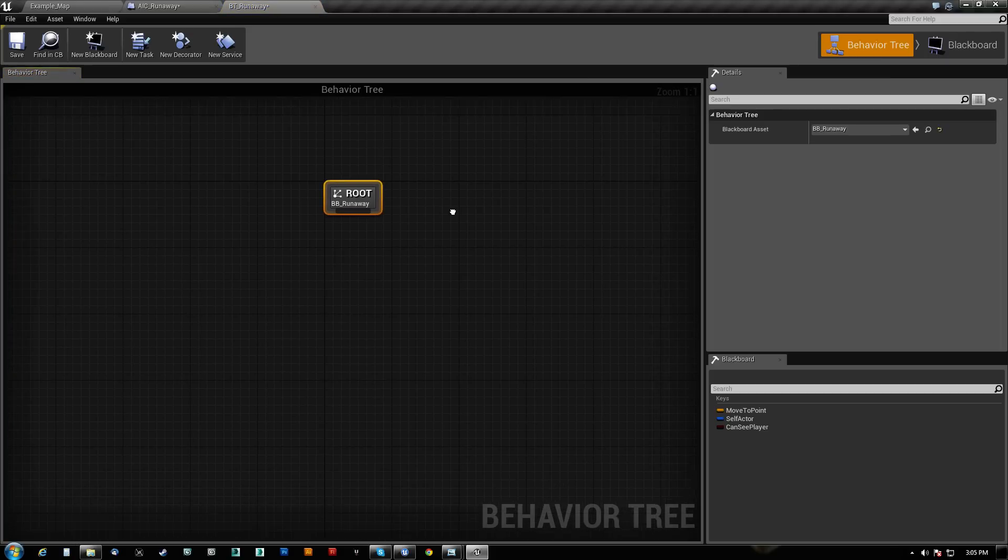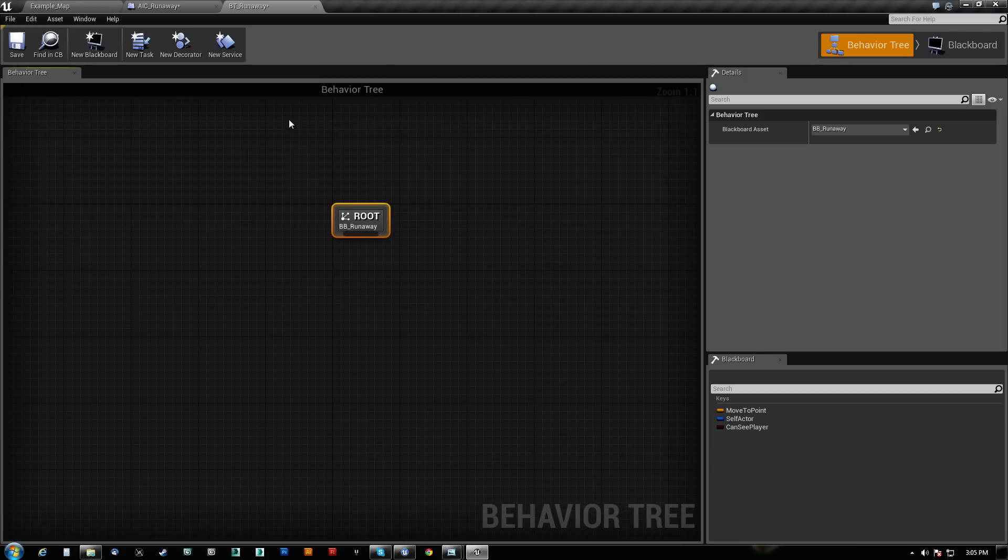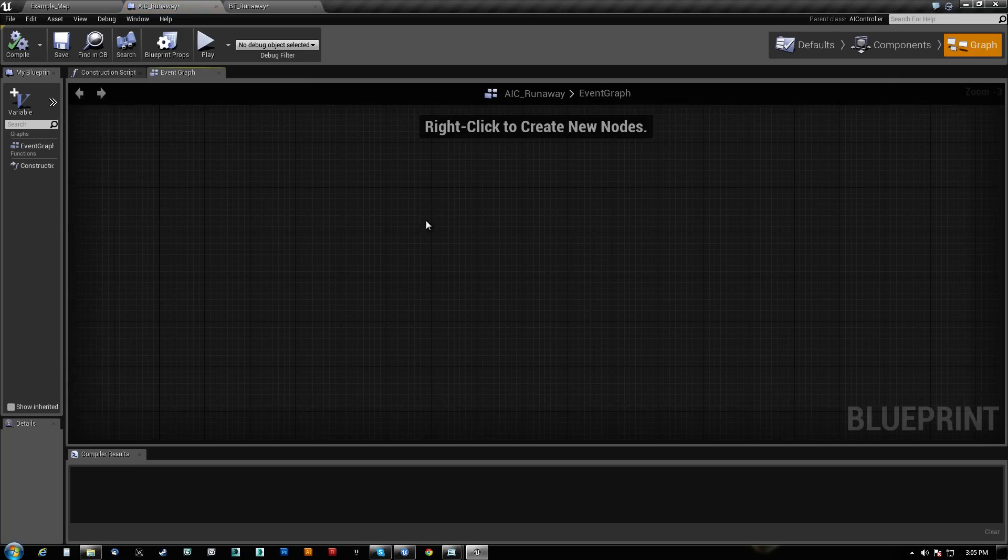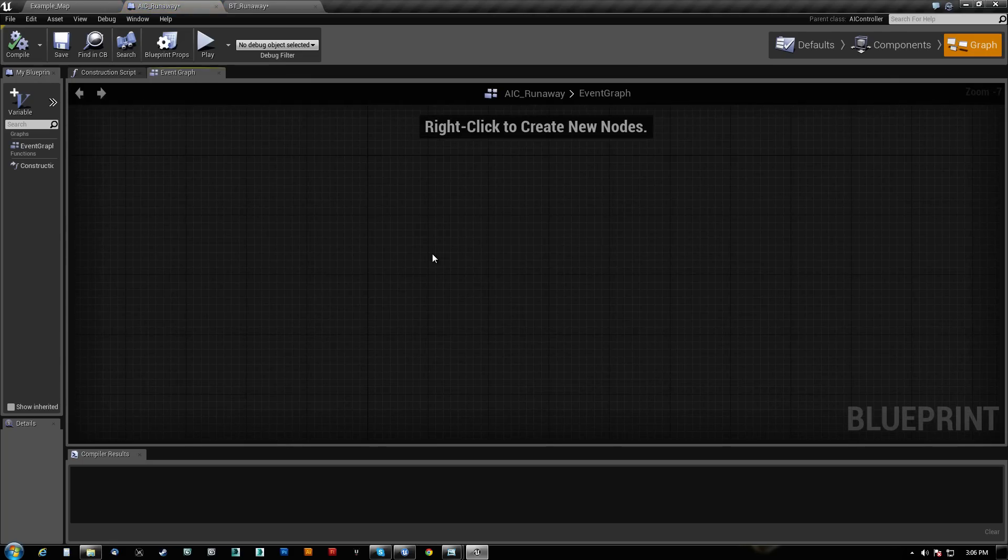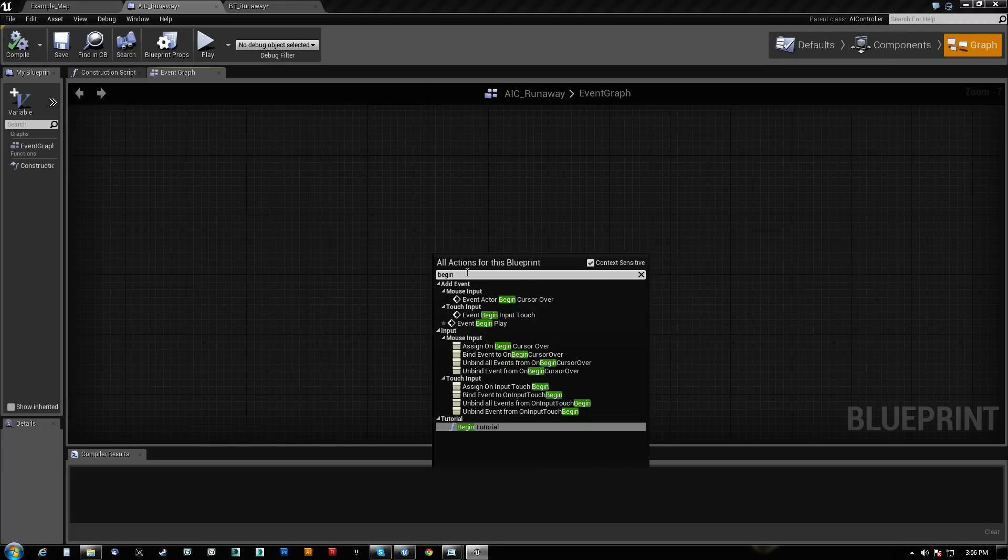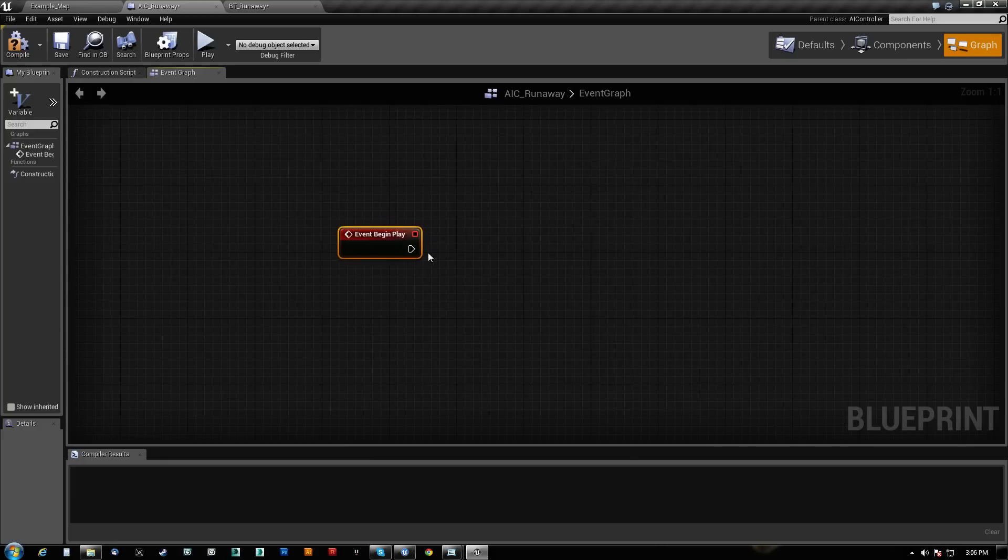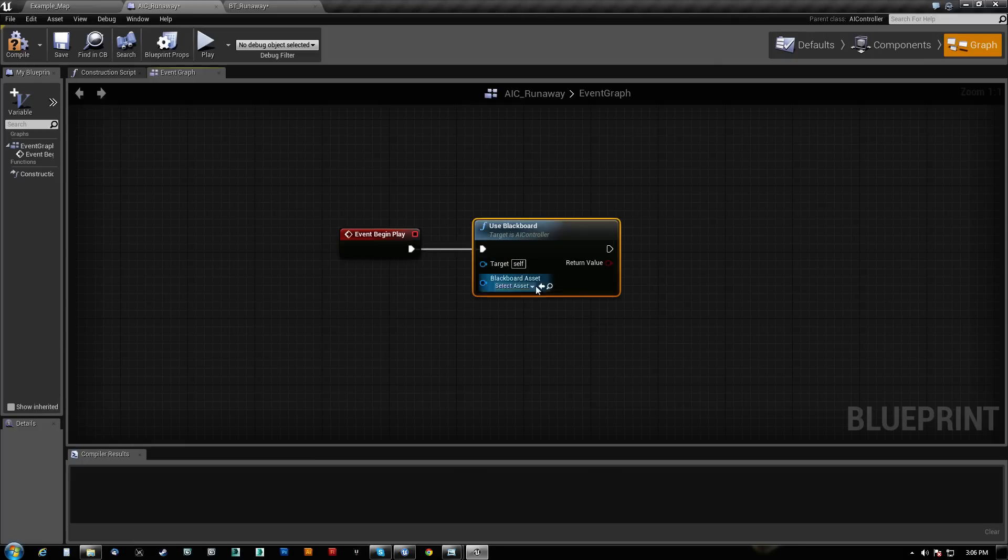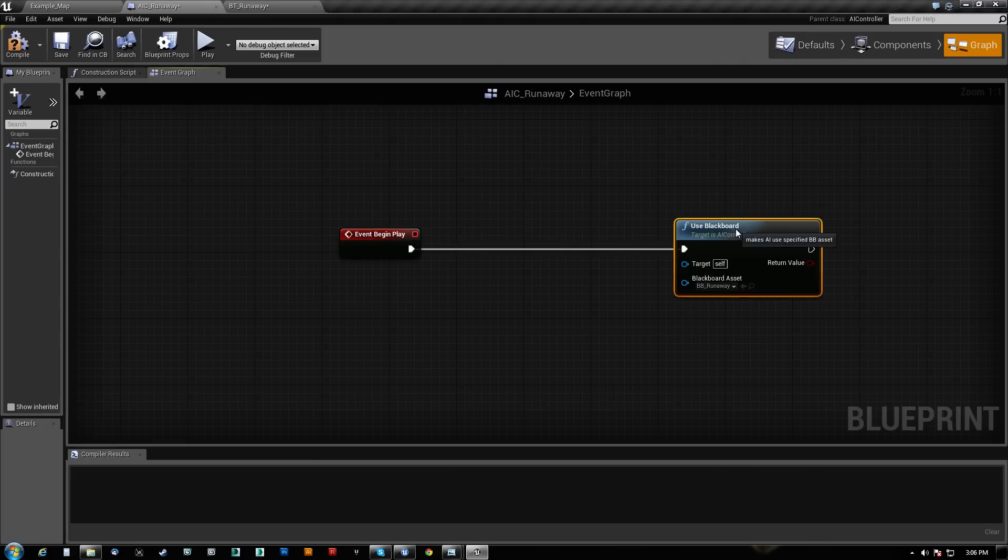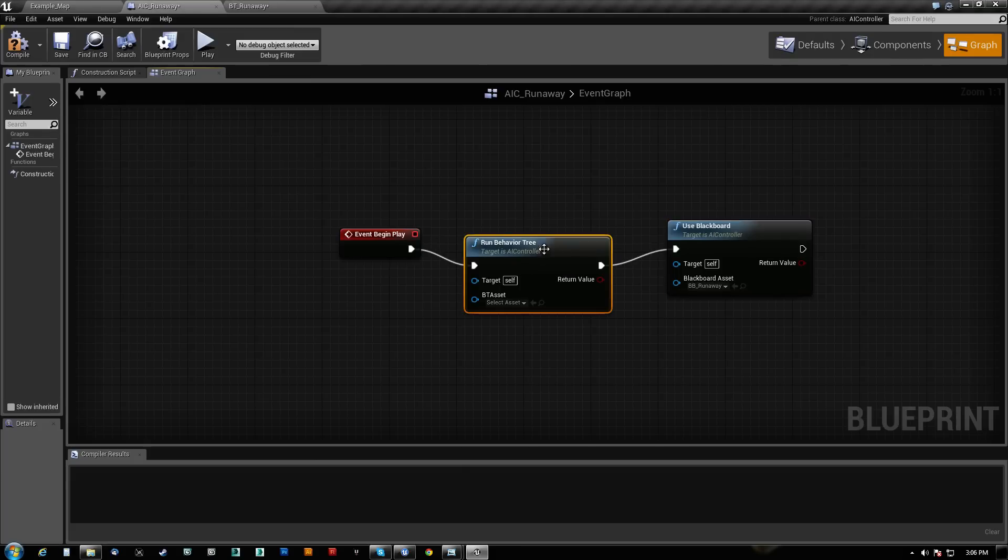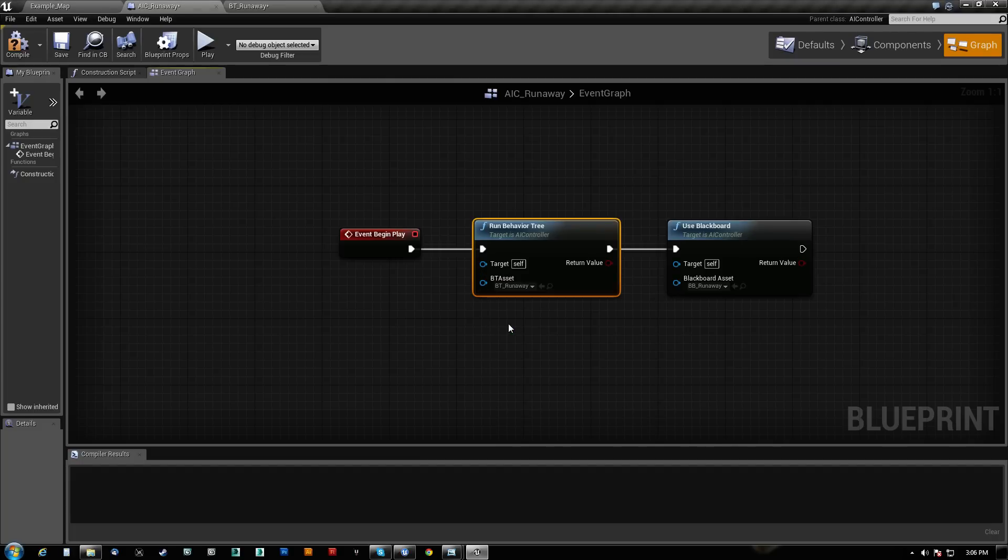And our behavior tree, let me just look at my notes here. That should be enough to get us going right now. What we want to do here is basically on the event graph, so we're going to do event begin play. We're going to say use blackboard and we're going to pick the only blackboard we have. We might actually need to run the behavior tree first, I believe. And we pick the only behavior tree we have. If you have a bunch of characters and whatnot, you'd go from there. So now it knows which behavior tree to run. It also knows which blackboard to run.